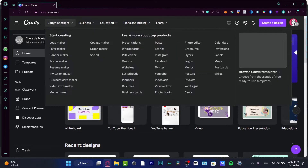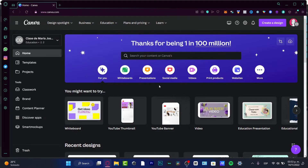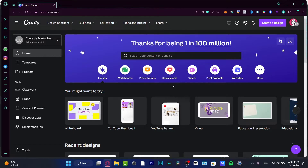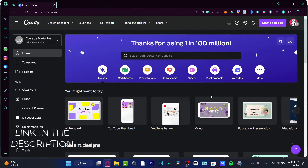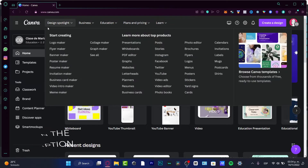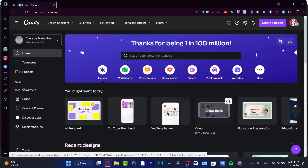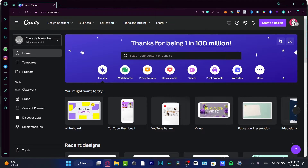First of all, I'm going to be using Canva Pro — just a few tools of Canva Pro. I strongly suggest you use Canva Pro, and I'm going to leave a link down below in the description so you can get a 30-day free trial. There's really no excuse not to get started right away.